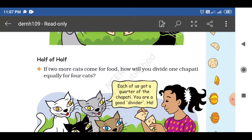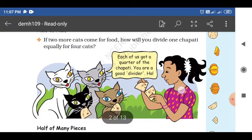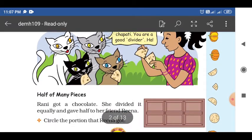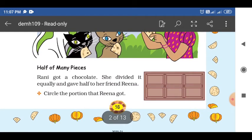If two more cats came for food, how will you divide one chapati equally for four cats? If the first two cats leave, the remaining two cats come. So what is the part? I already showed — if you divide again, it will be one by four part. One by four part — you call it as quarter.